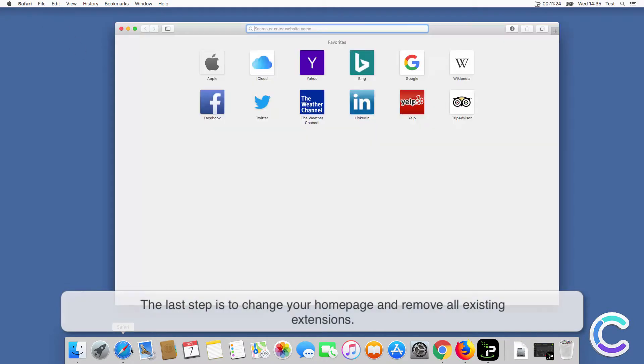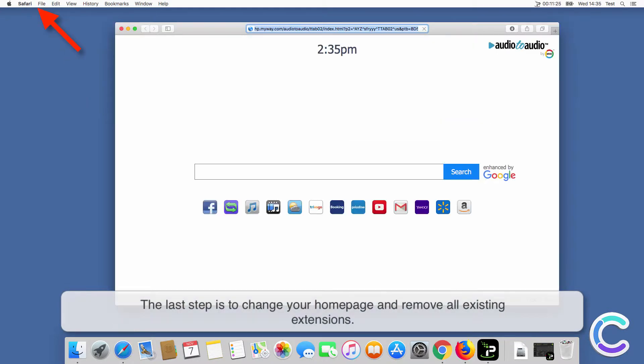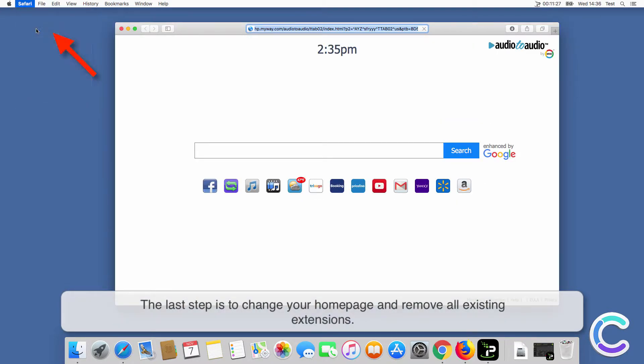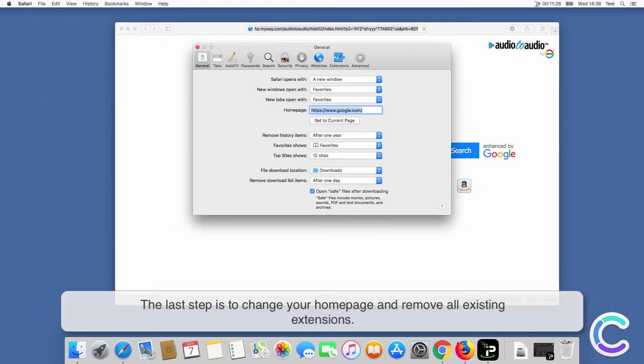The last step is to change your home page and remove all existing extensions.